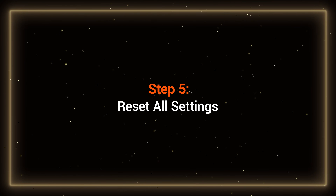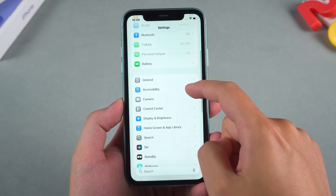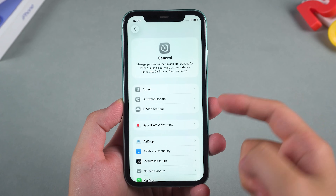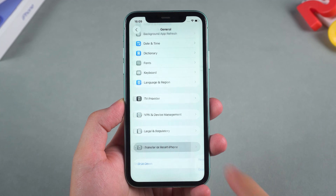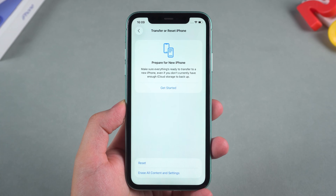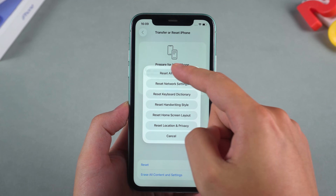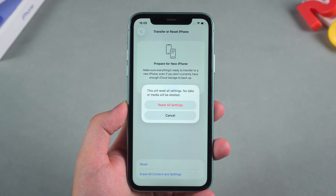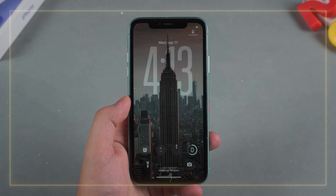Step 5: Reset All Settings. Go to Settings > General > Transfer or Reset iPhone > Reset All Settings. Don't worry, this won't erase your data — it just resets system preferences.